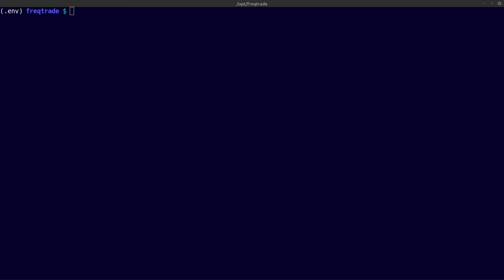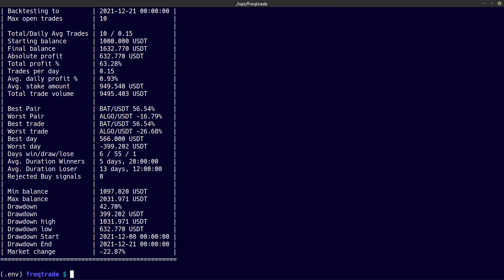In the final portion of this video I am going to show you some show commands you can use for freqtrade. The first command is the backtesting show command, which prints out the results of the last backtest. Copy and paste and enter — and there you see the result of my last backtest.